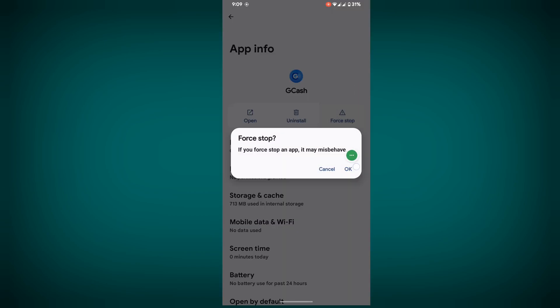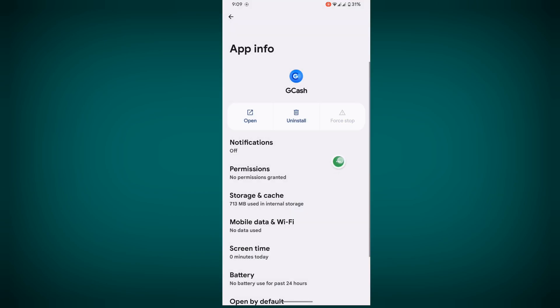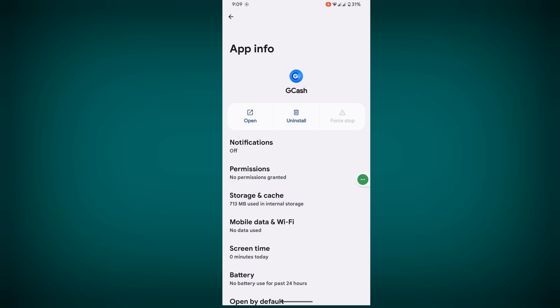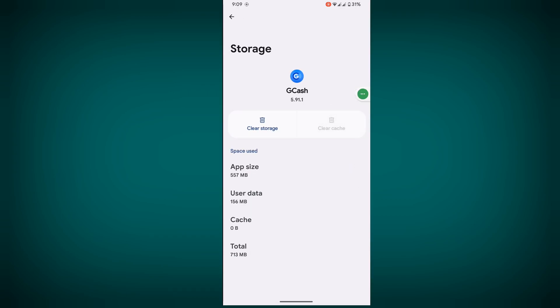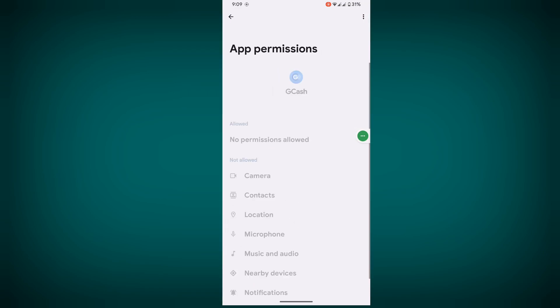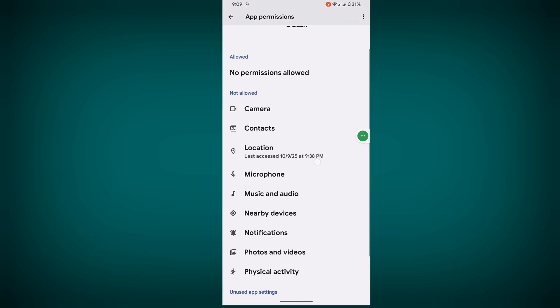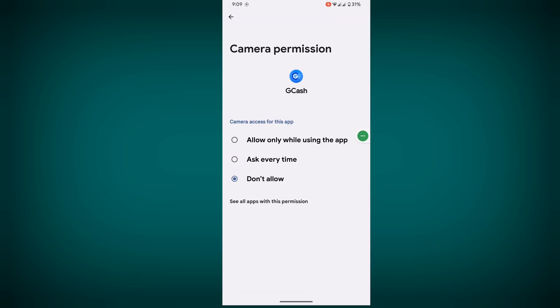Tap Force Stop, then tap OK. Now tap on Storage and Cache, clear the cache, then tap on Permissions.